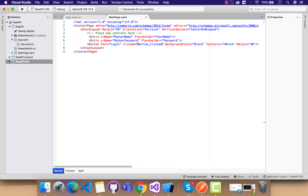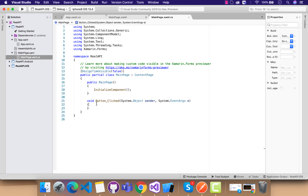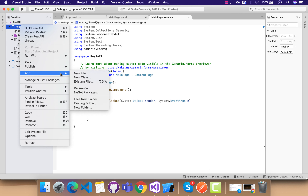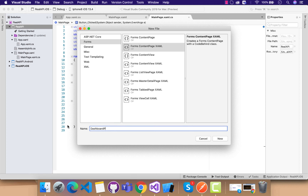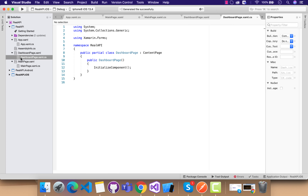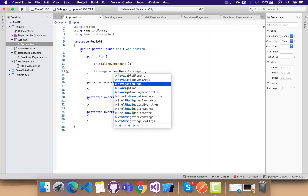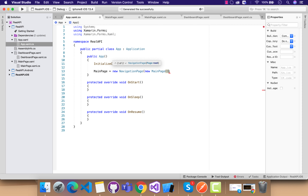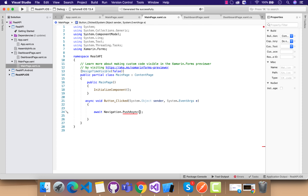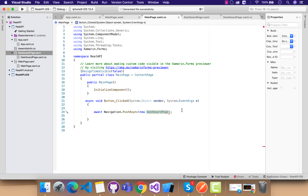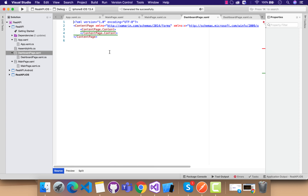Our next objective is: when clicking the login button, it should navigate to a dashboard page. Here I'll navigate to a new page — our dashboard page. The dashboard page will be a content page. Whenever the login button is clicked, it needs a NavigationPage in order to navigate to a new page. I'm using async/await on the button click. You can use any framework to navigate between pages, but to keep this tutorial short I'm using a button click.